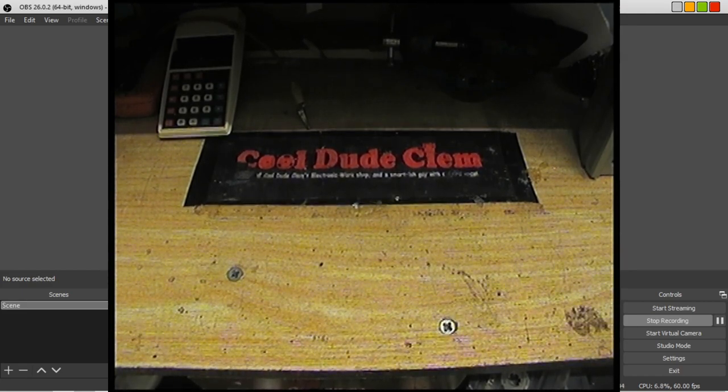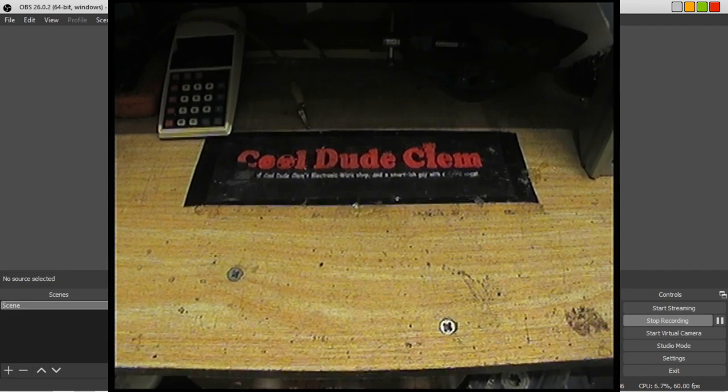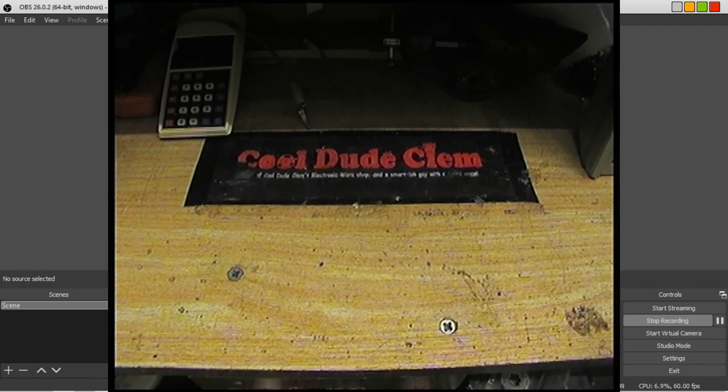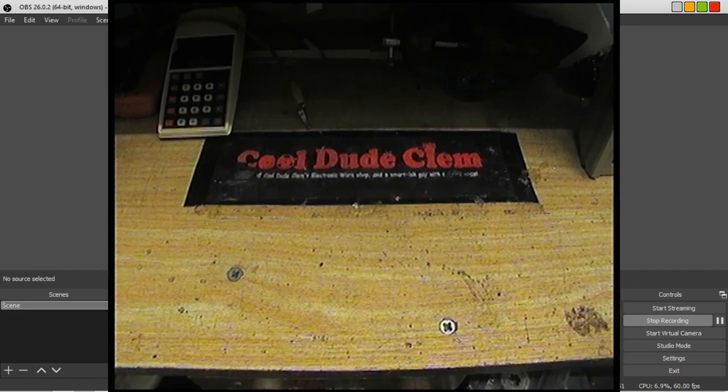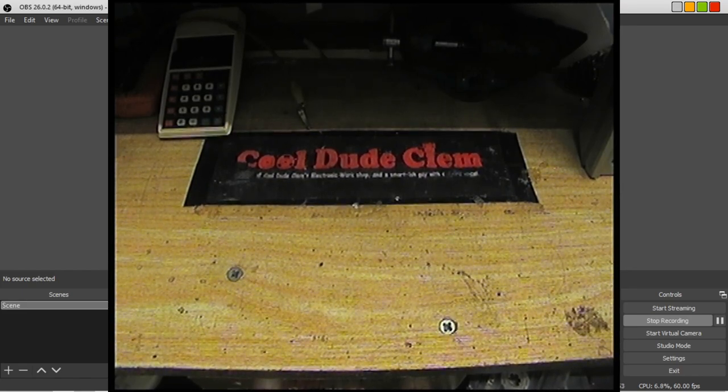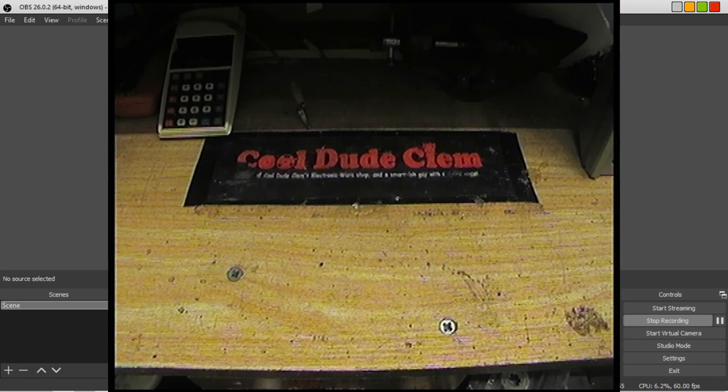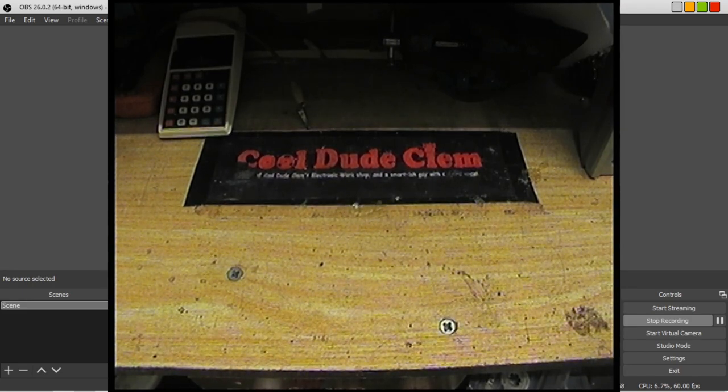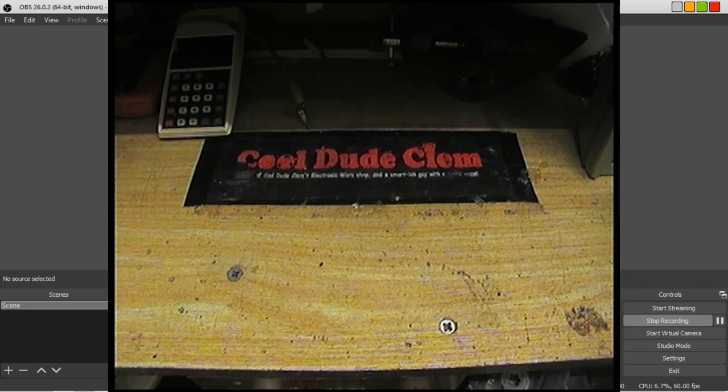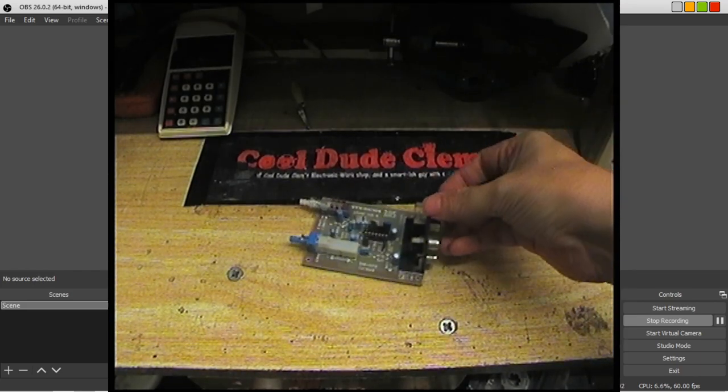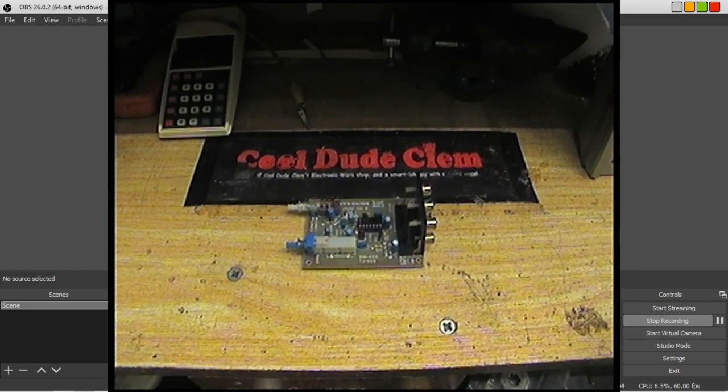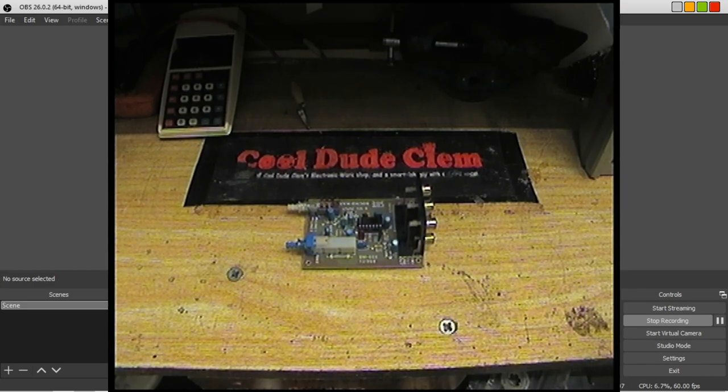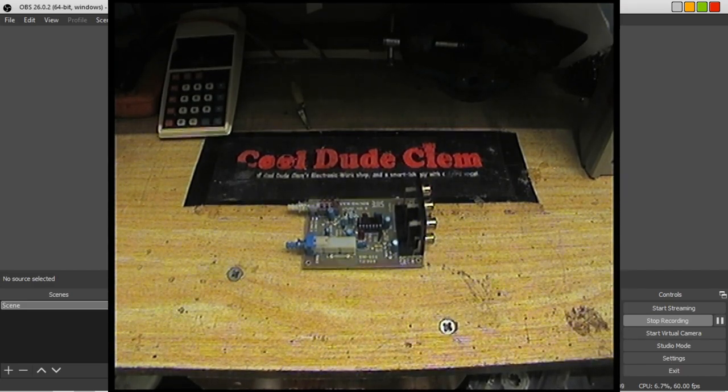So anyway, getting to what I was going to say. A long time ago, a viewer sent in a circuit board. I've had this for a while and just haven't got around to making a video about it. In fact, I put it somewhere and completely forgot that I had it.